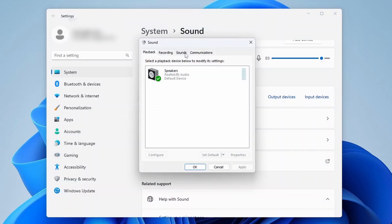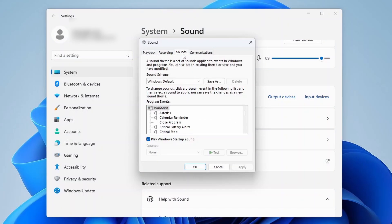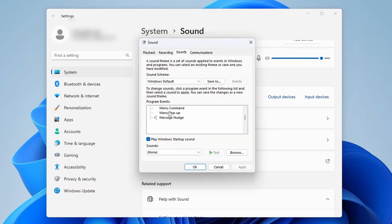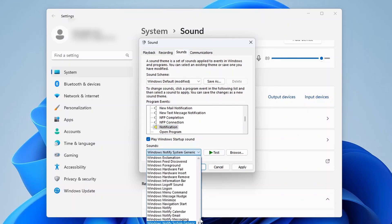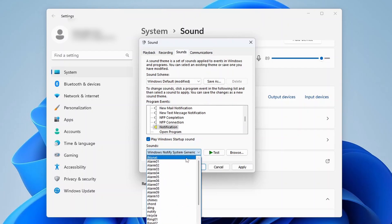Now select the Sounds tab up the top and under Program Events, select the happening named Notification. Below, click on Windows Notify System Generic and scroll all the way up to the top and select None.